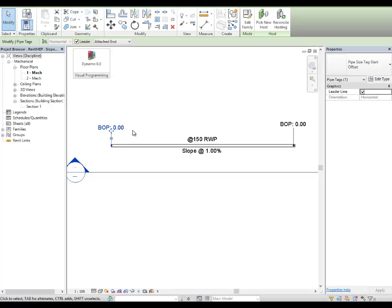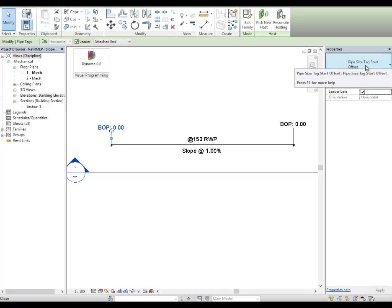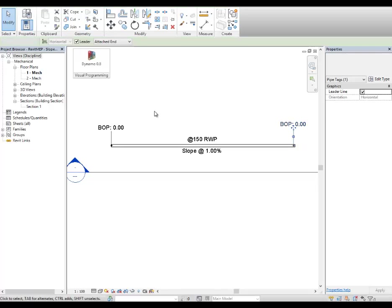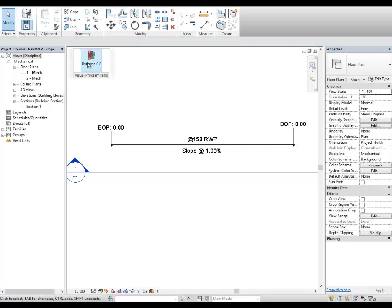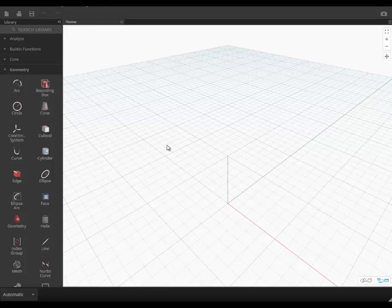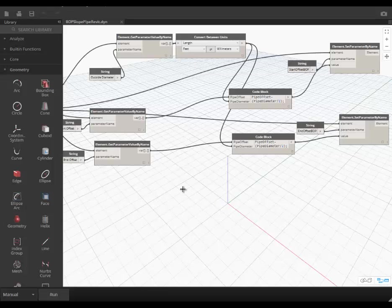I do have the tags here, which is pipe type, start offset, and then here, which is the end offset. So launching Dynamo. I have already created the definition.